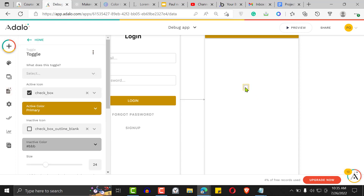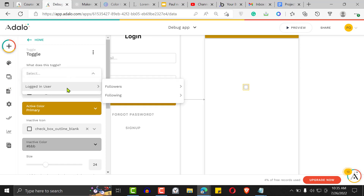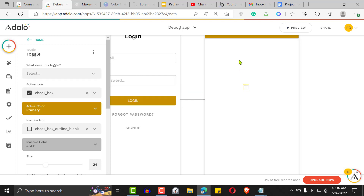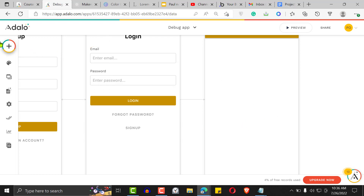Now let's go back to our toggle button. When we click on it, it's going to ask us what do we want to toggle — the logged-in user's 'following' and 'followers' — 'following'. But as you can see, we want to toggle two things: the current user and also the logged-in user at the same time, because when you add to both of them you're increasing the followers of the current user and the following of the logged-in user.